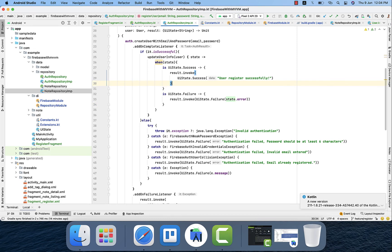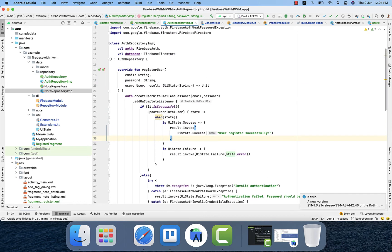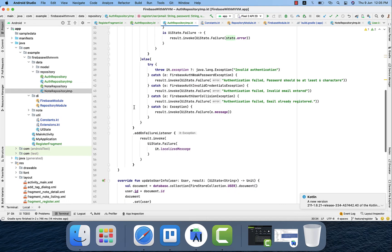We've done two things with registering a user. First, we register the user with email and password. Second, once the user is registered successfully, we also update the user info. So we'll see two things in the Firebase console: one is the email and password on the Authentication tab, and the second is a document with user-related info in the 'user' collection in Firestore. That's pretty much regarding the AuthRepository implementation.